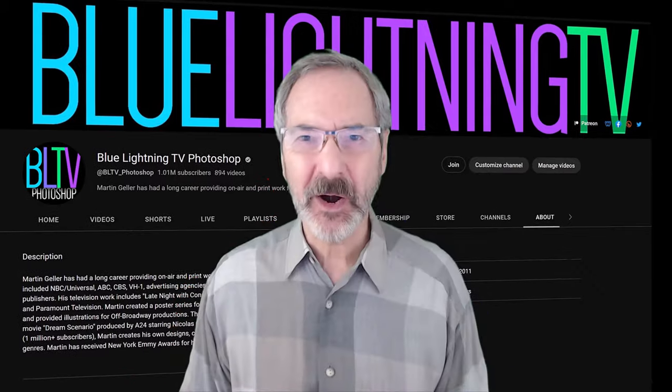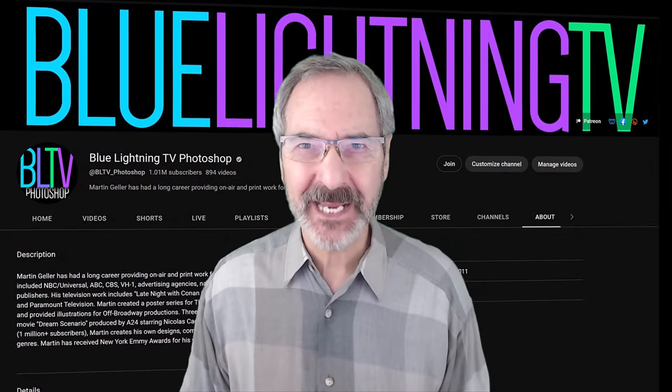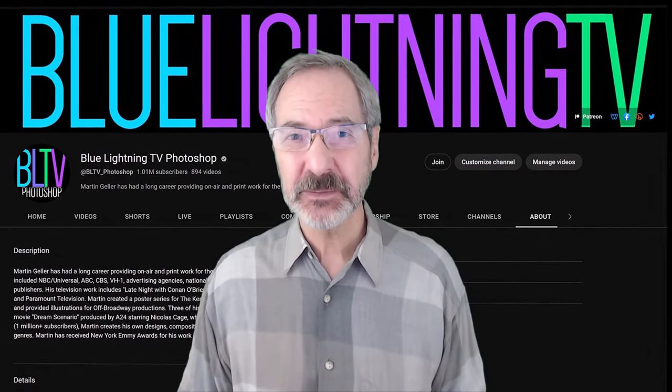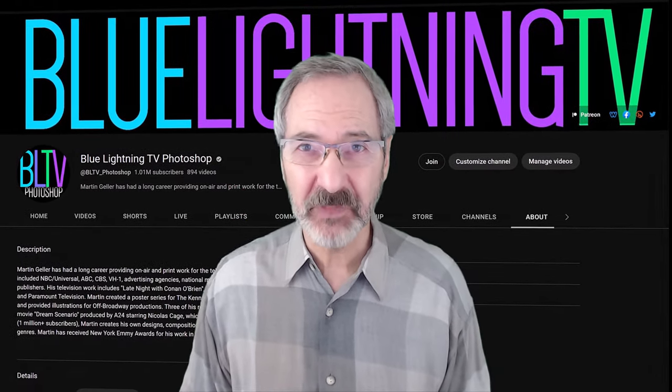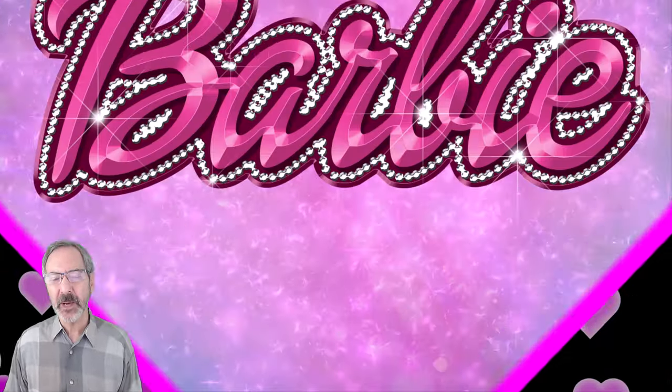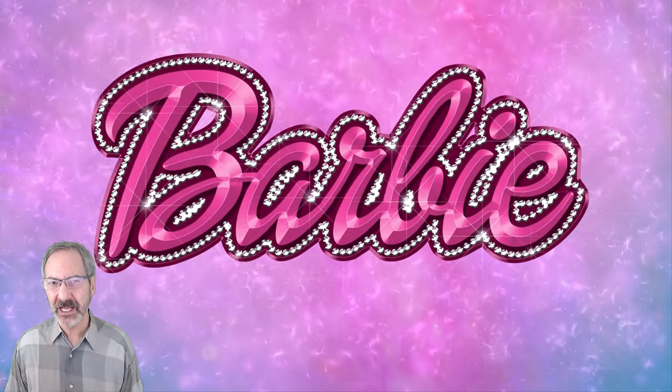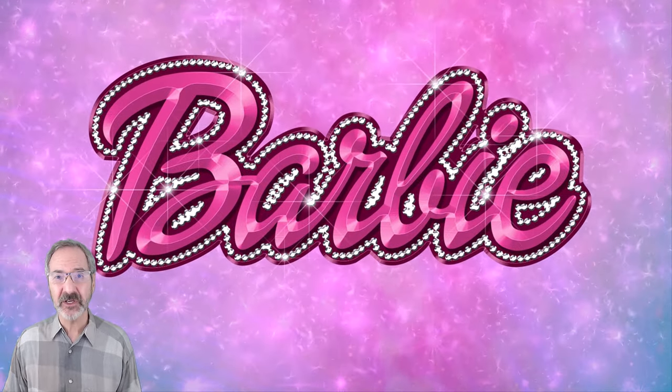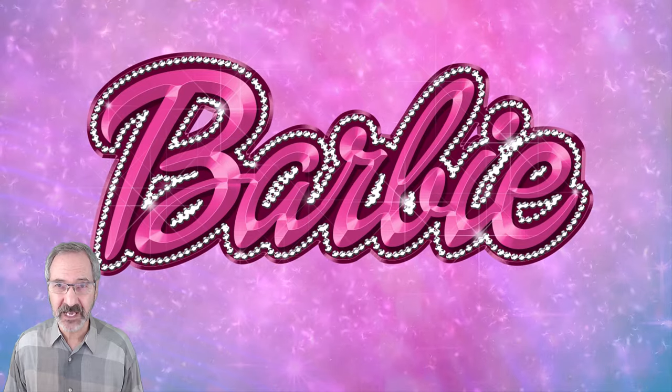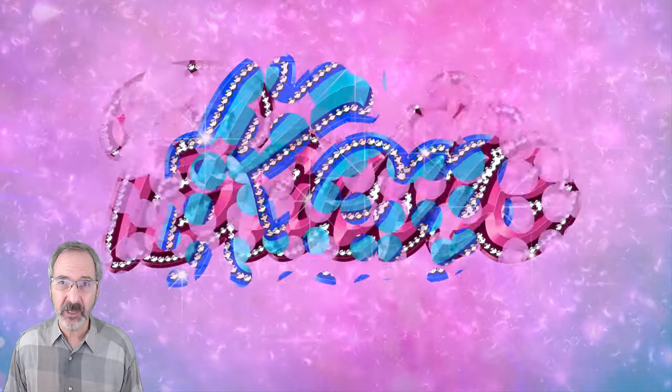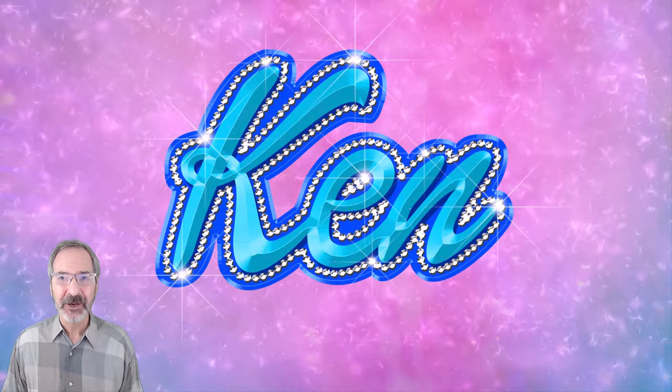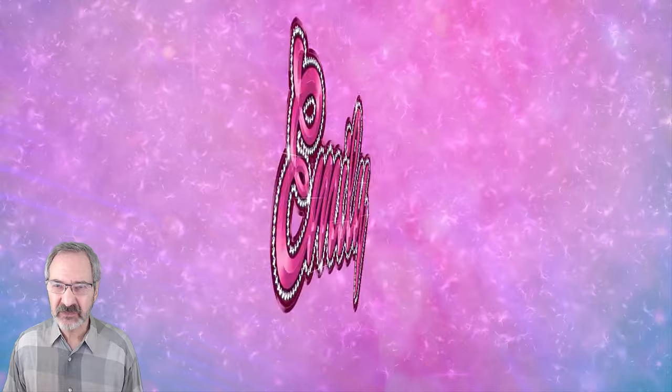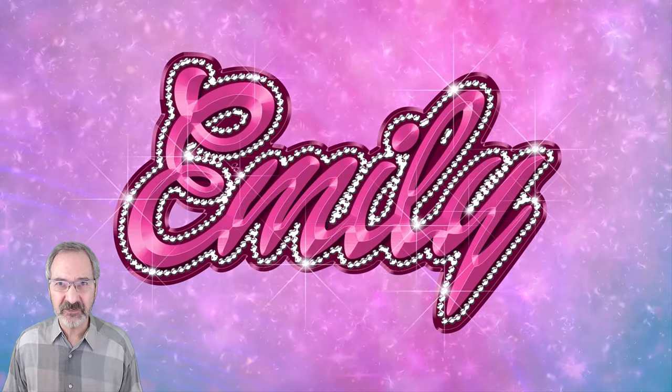Hey, this is Marty from Blue Lightning TV. Given the huge popularity of the Barbie movie, I wanted to show you how you could bring a smile to a little one who would love to see her or his name in the style of the Barbie or Ken logos with the retro look of surrounding sparkling rhinestones.